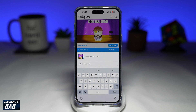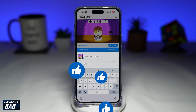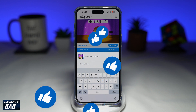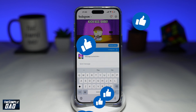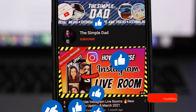And there you go — that is how to add a message button on your Instagram post. If this video is helpful, please subscribe to see more videos like this. If you have any other questions, please let me know in the comment section down below. Thanks for watching and see you in the next one.